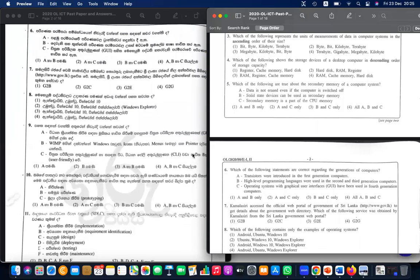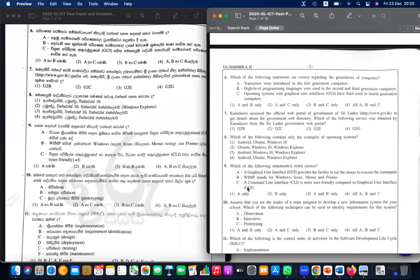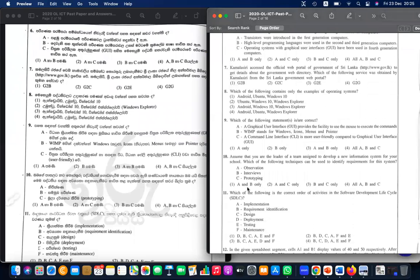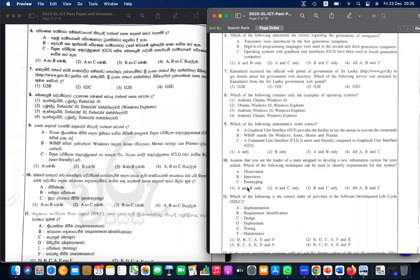Question numbers six to eleven — please send your answers to the chat.